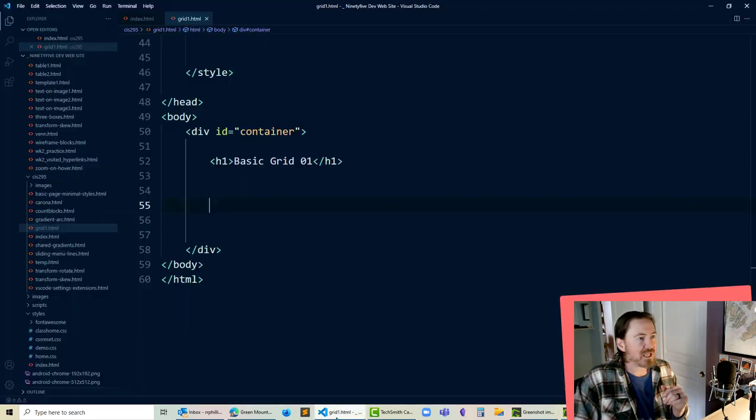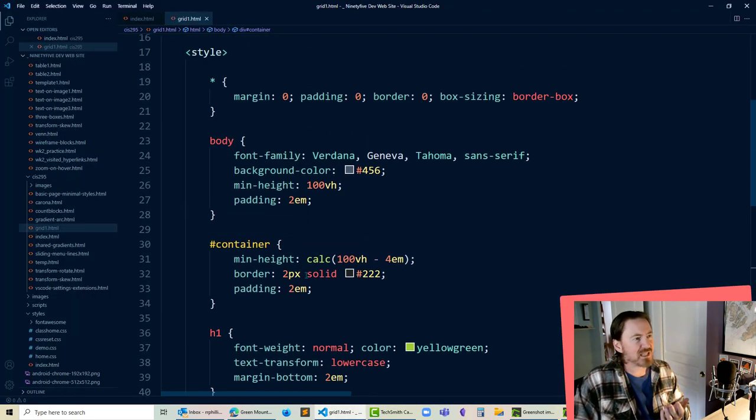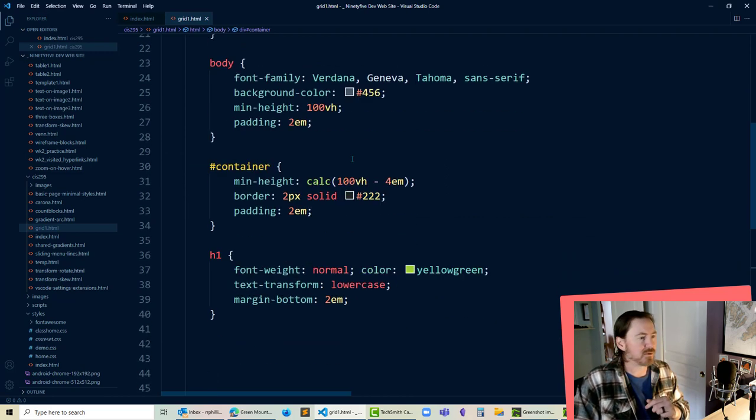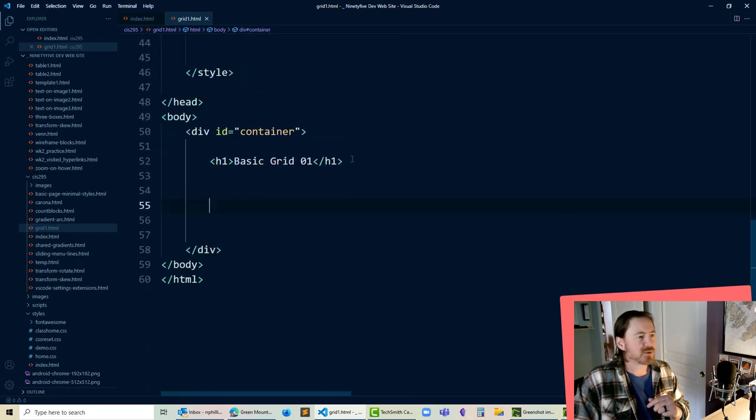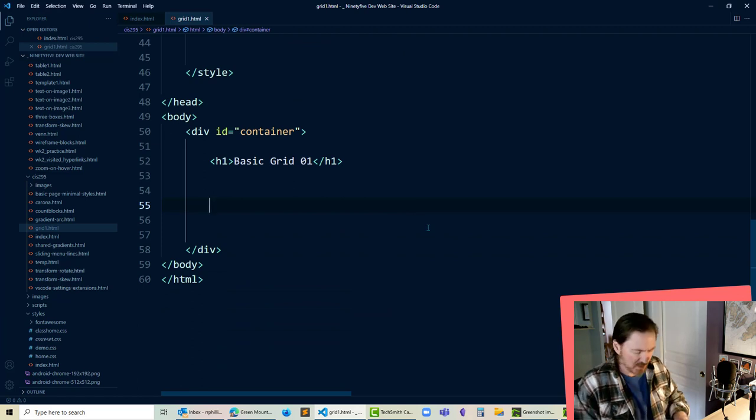Now I do have a page already started here. Nothing fancy. I've got a few basic CSS rules including a reset rule and really nothing in the body except a headline one. So let's go and get started.